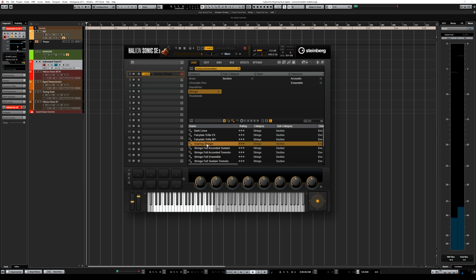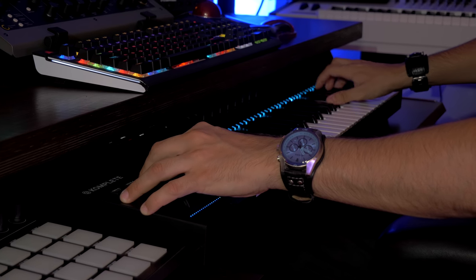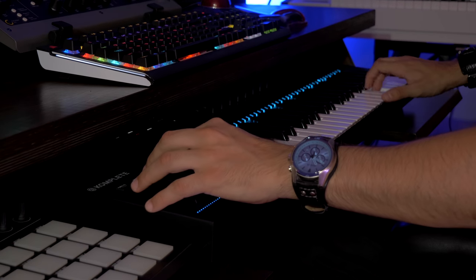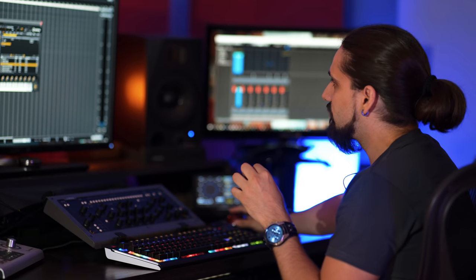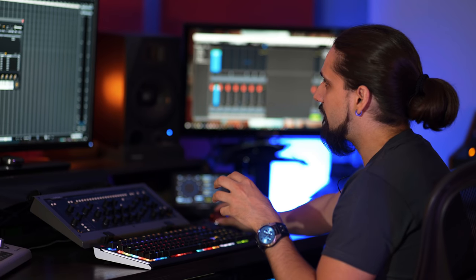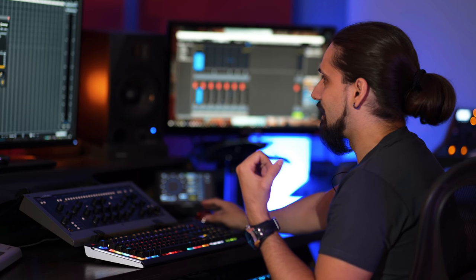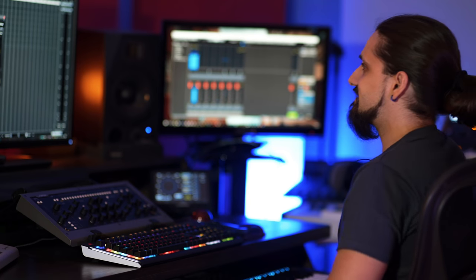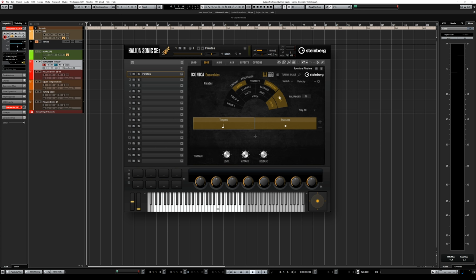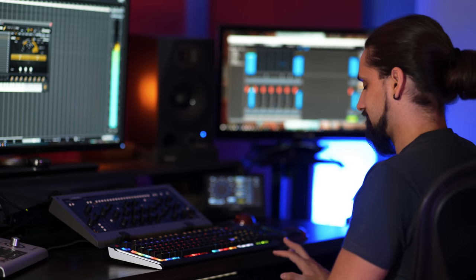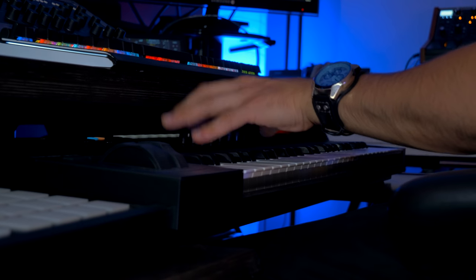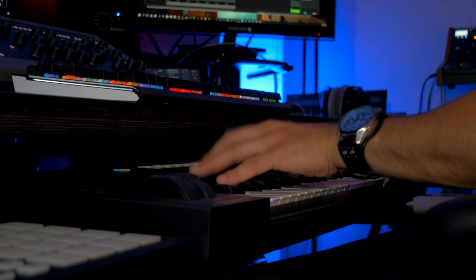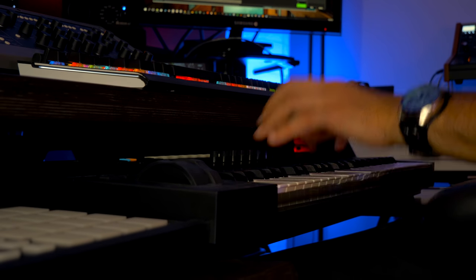Let's try Soaring Strings as well. Moving on to the brass category — I'm going to play a preset that I like a lot. It's called Pirates, and it has quite a few instruments: horns, trombones, basses and cellos. Lots of fun!